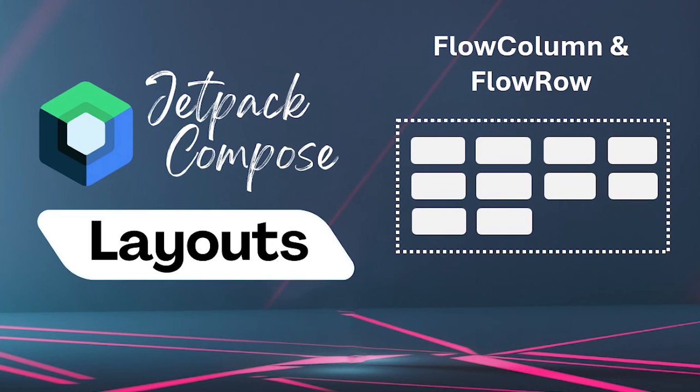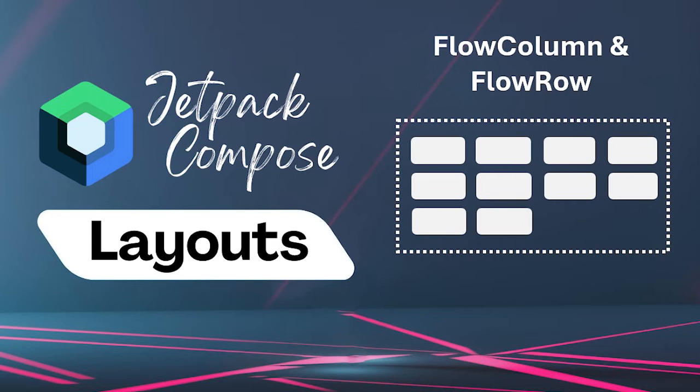Hey there Compose fans, today we are going with the flow. What if you have multiple elements that don't fit neatly in a single row or column? That's where flow row and flow column come into play.